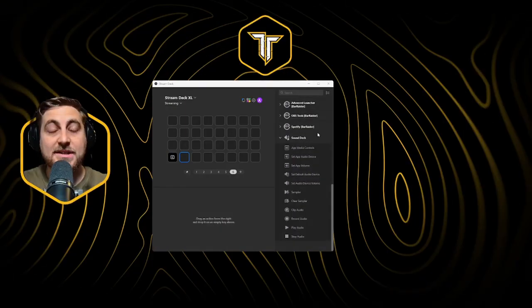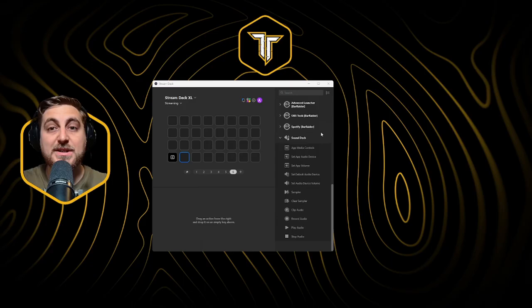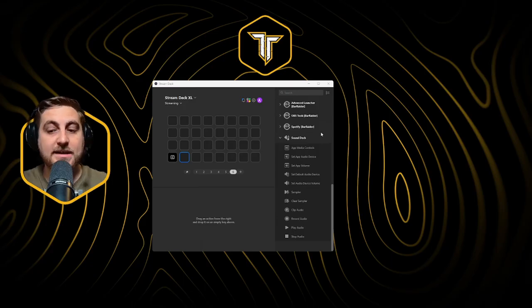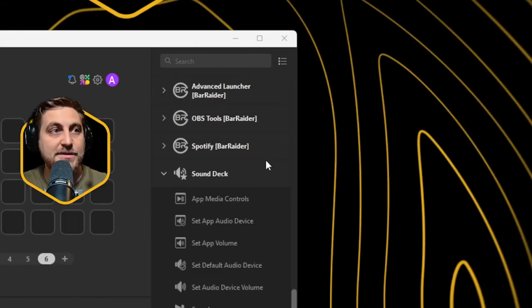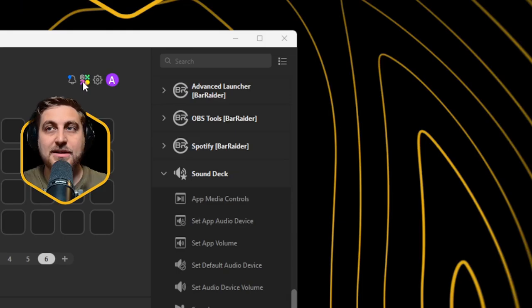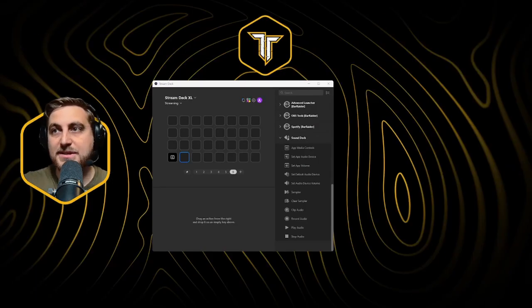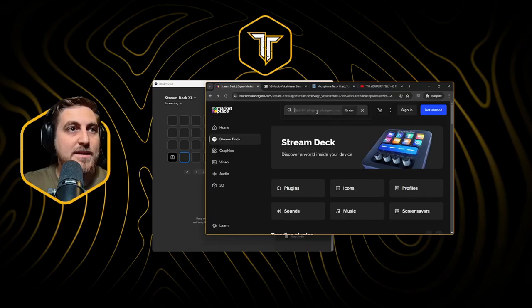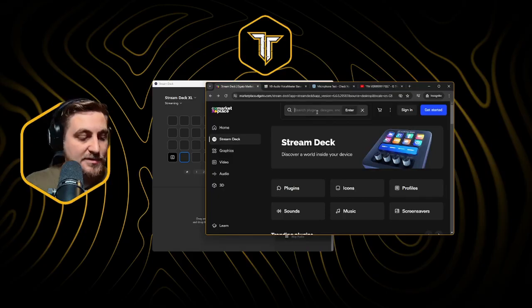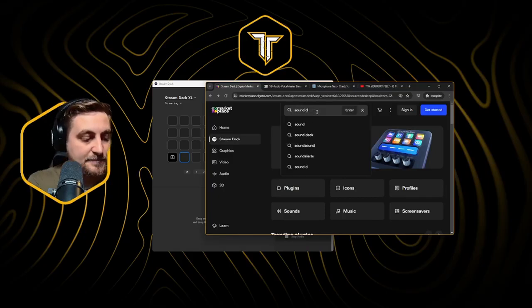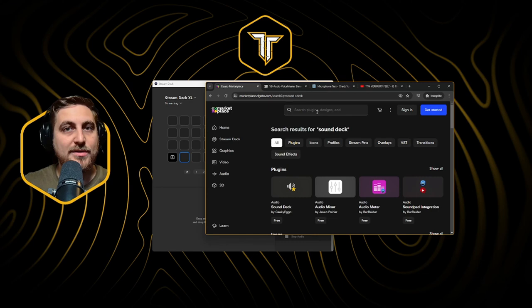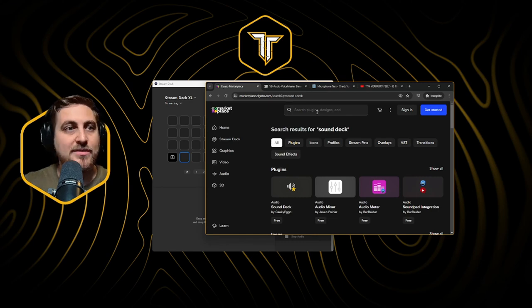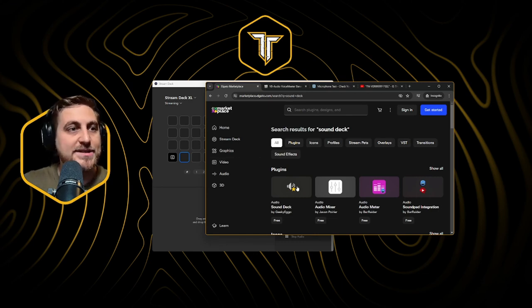So let's get started. I'm assuming you have a Stream Deck if you're watching this video. The first thing you need to do is download an extension. Click on this button here to open up your extensions page. Then you want to search for Sound Deck. This is what's going to actually project the sound, record the sound and all that goodness.